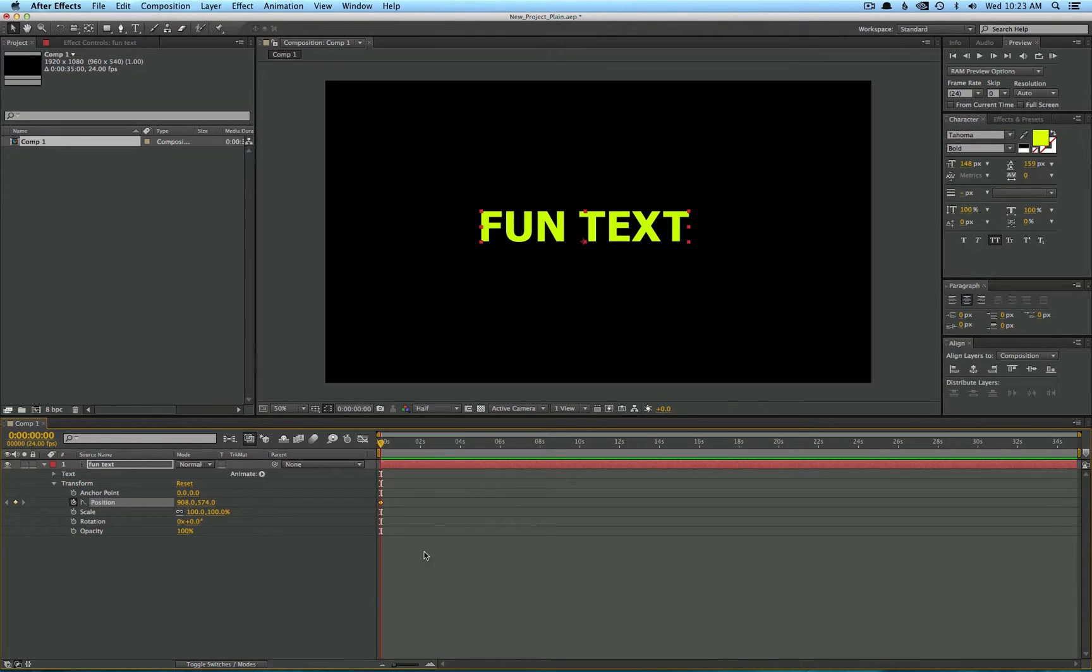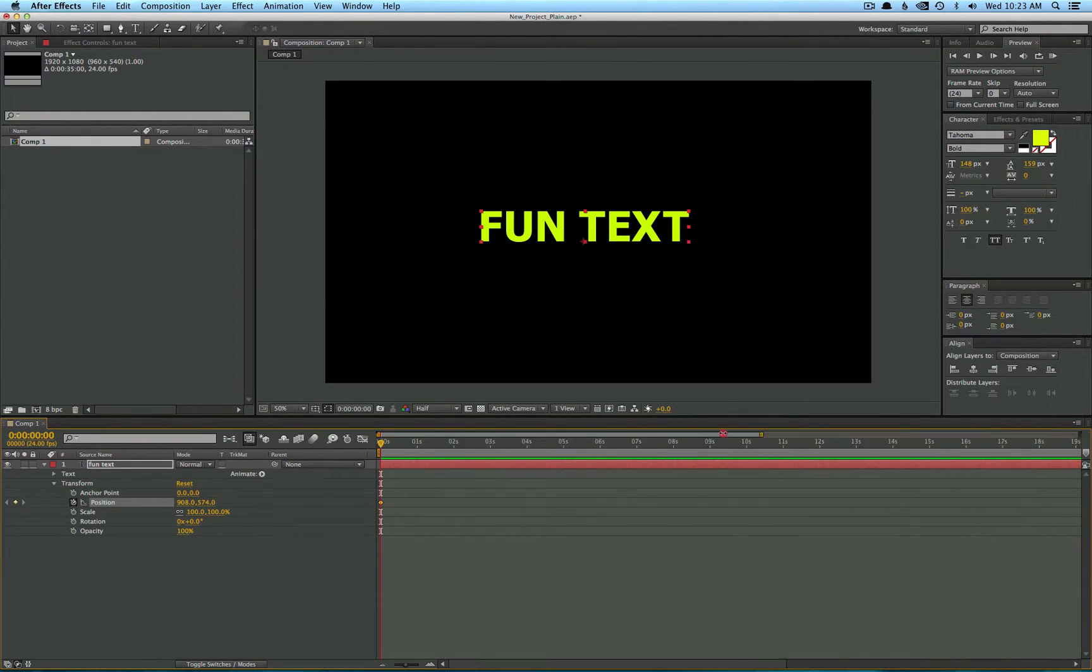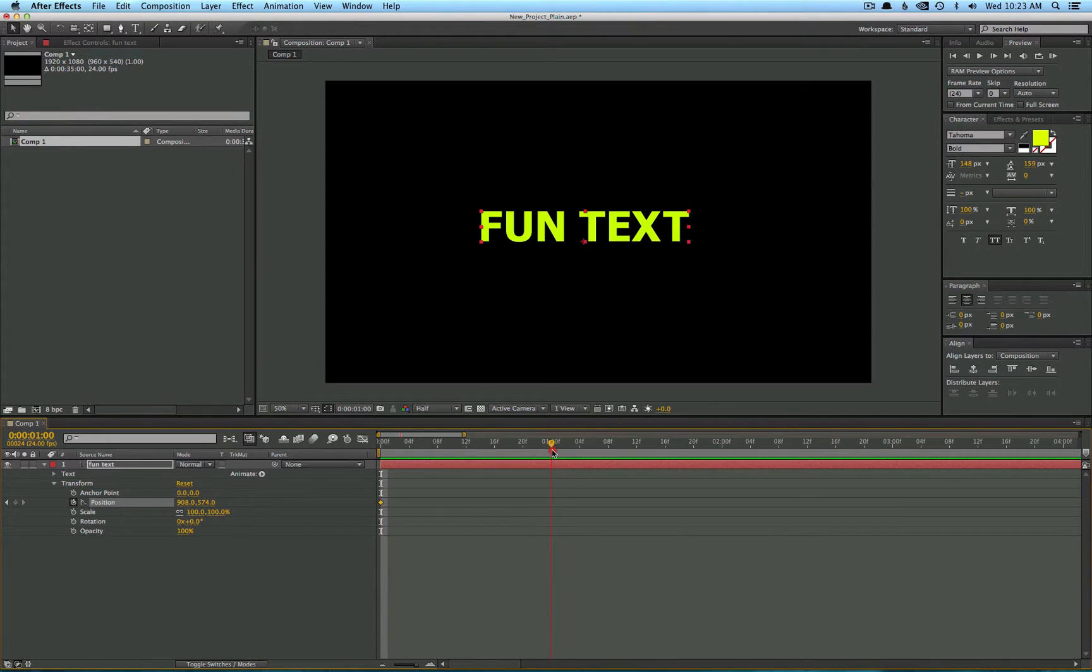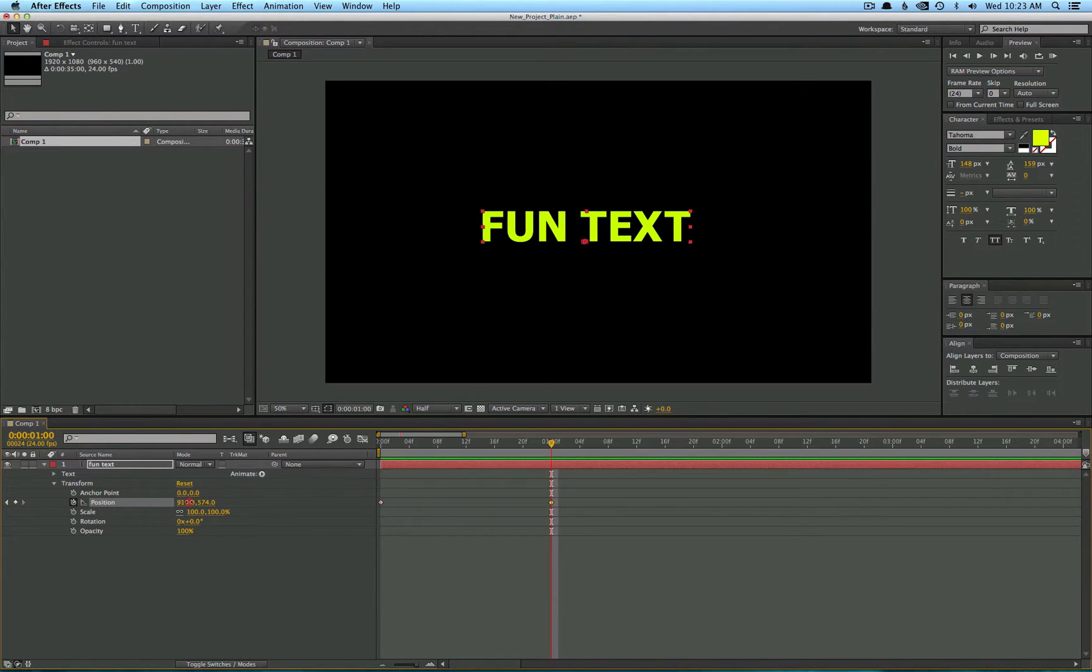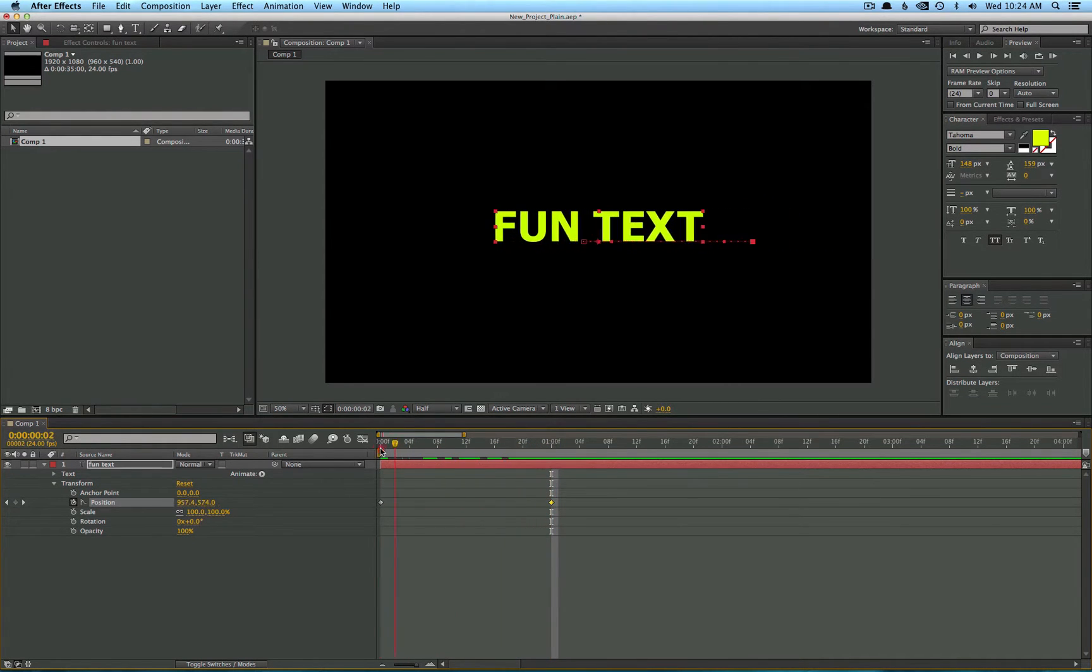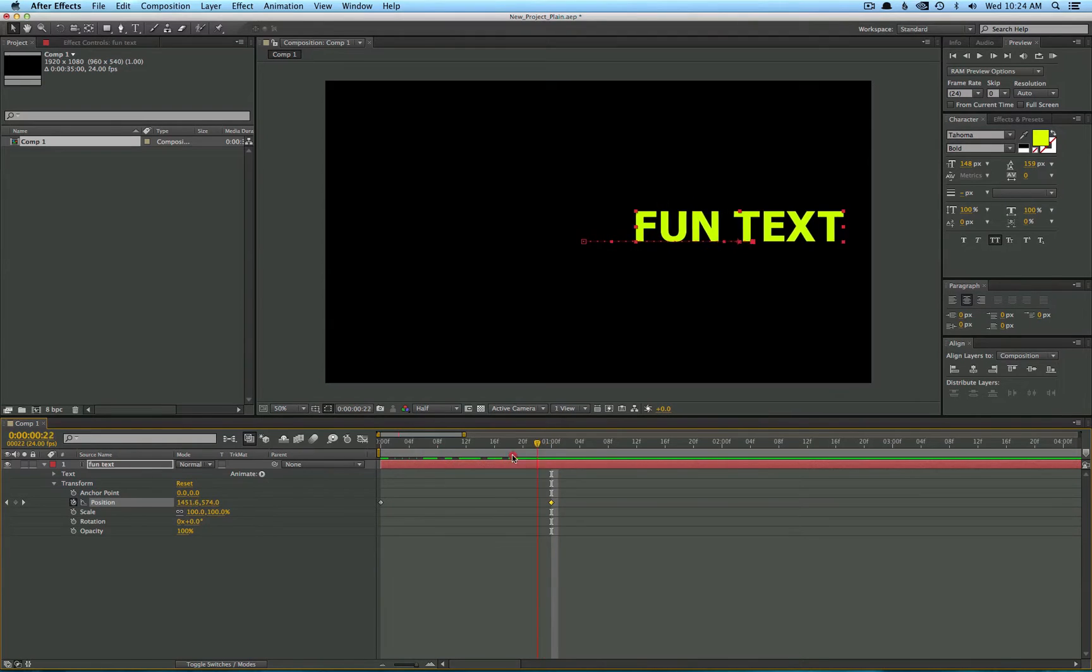Now, to create an animation, you're going to need at least two keyframes, because what you're going to do is tell a property to move from one value to another. So, I'm going to move forward in time here, let's just say one second, and we'll slide the position value to the right. Now, if you scrub through, you'll see that it's moving from left to right. Pretty simple, but hey, it's an animation.